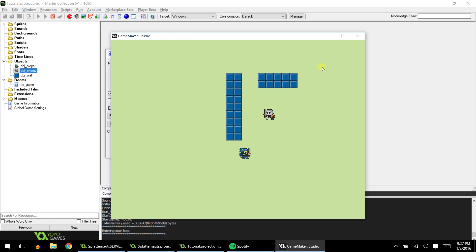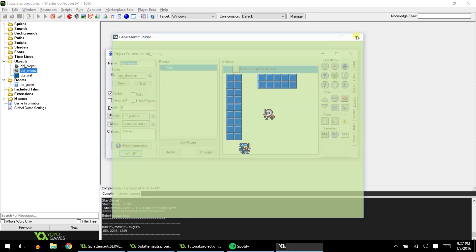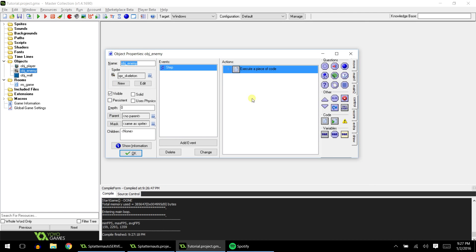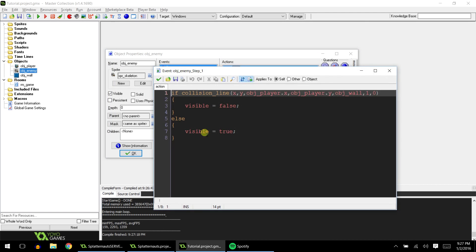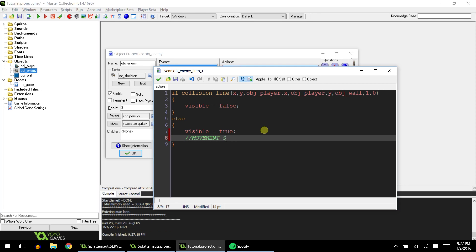One other cool trick I might as well show you, because one problem you might have is the enemy begins to run around the wall after your player. So let's go ahead and show you how to add some movement into the enemy. So it's pretty much the same concept, except right after visible equals true, you can add in movement script for your enemies.